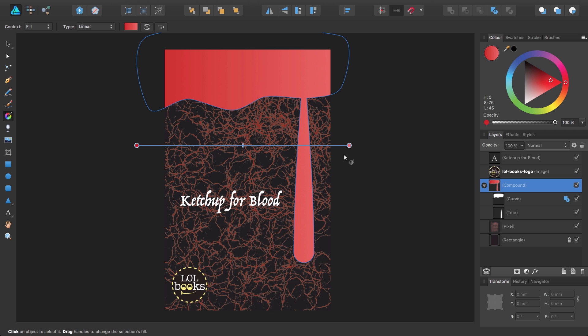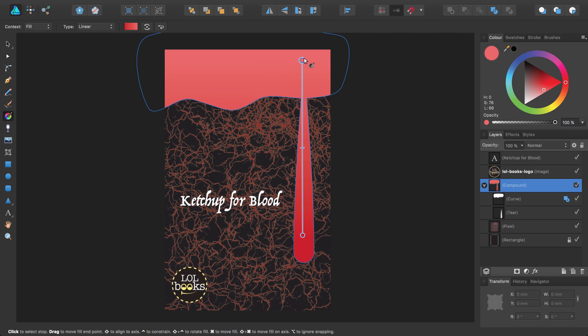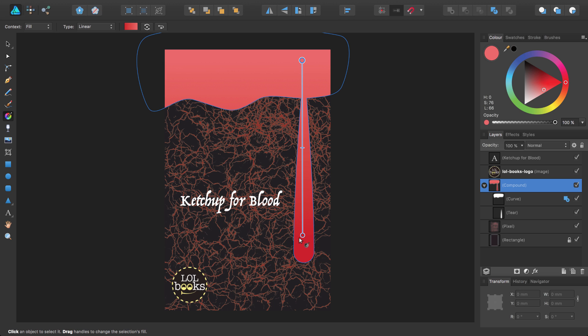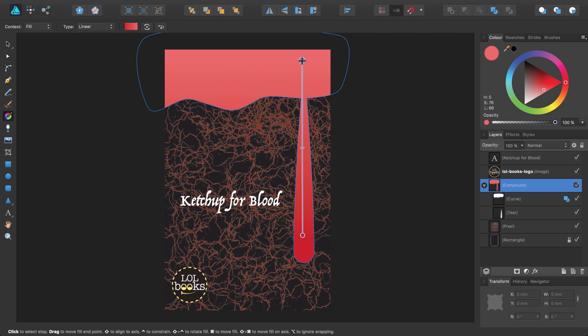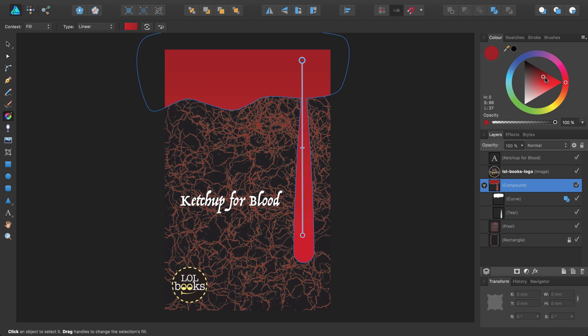I can change the direction of the gradient by dragging on the page. Now I want it to go from a darker red here to the red tone I currently have applied here. So I select the colour stop I want to update and choose a colour from either the swatches panel or the colour panel. I'll cover the fill tool and gradients in a little more detail later on.